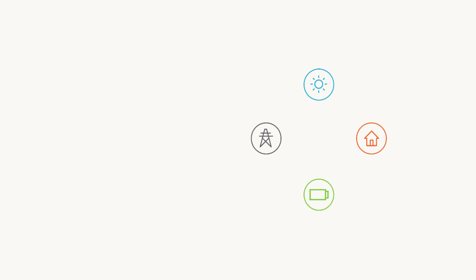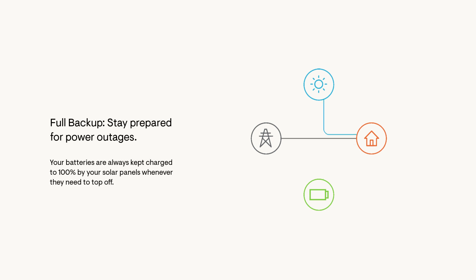Full Backup keeps you prepared by reserving 100% of the power in your battery for outages. Your batteries will charge from solar panels whenever they need to top off.